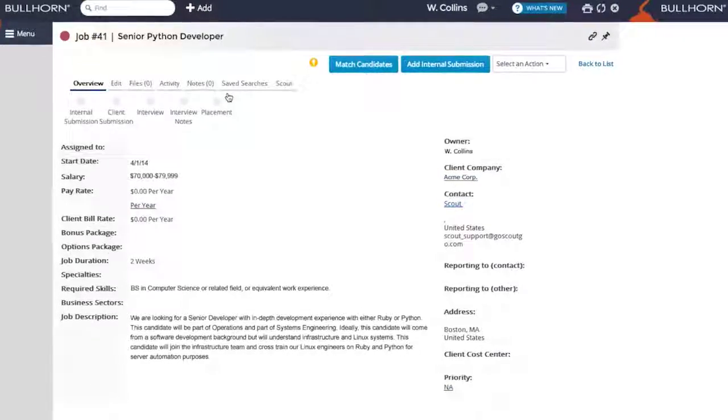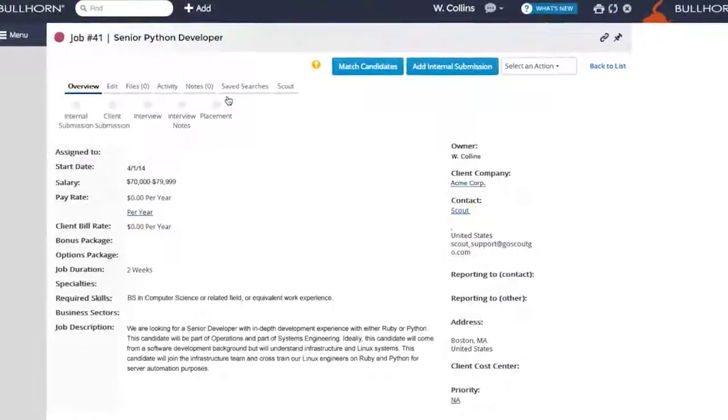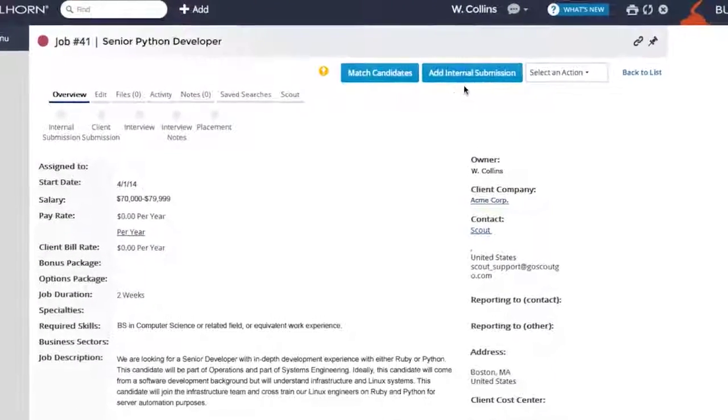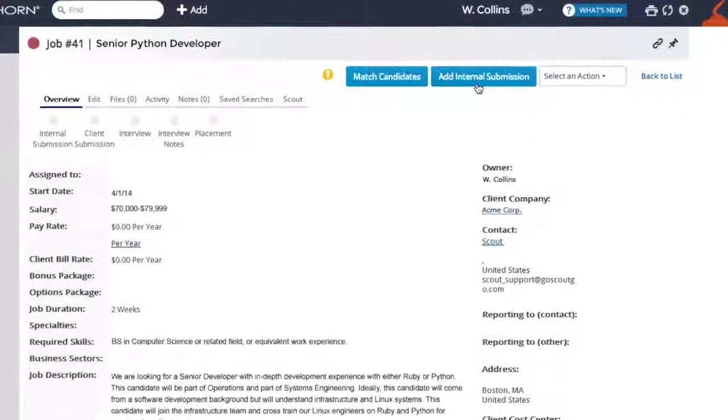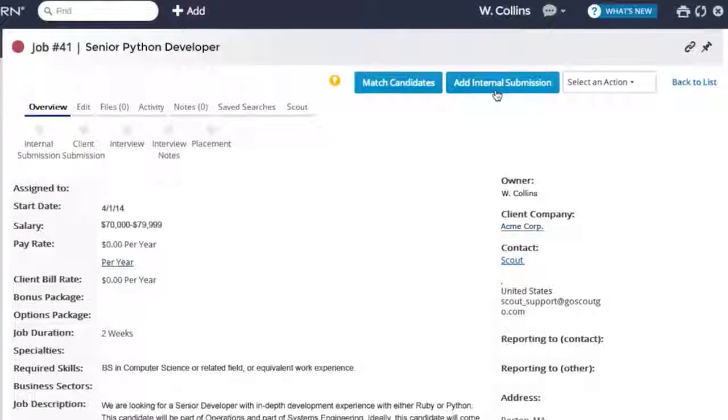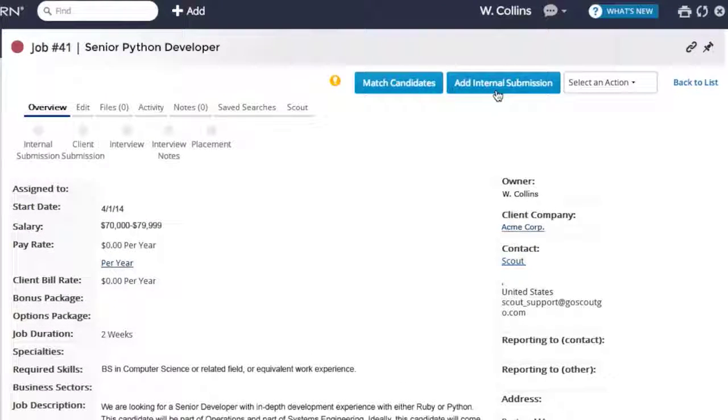This will bring up the Job Overview page. Click the Add Internal Submission button as you normally do and follow your standard candidate submission process.